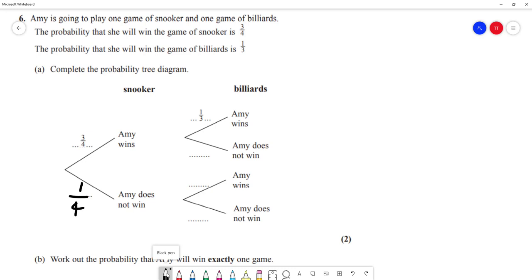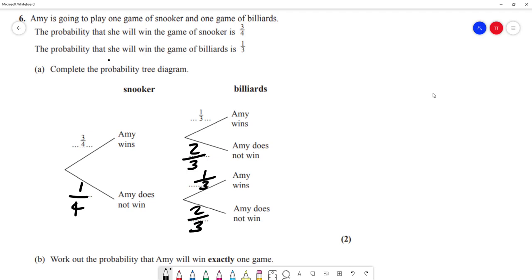Regarding billiards, the probability that Amy wins is a third, and the probability that she does not win billiards is 1 minus a third, which is two-thirds. Because it's the same game, we write down the probabilities as a third and two-thirds in both branches, so we've completed our tree diagram.